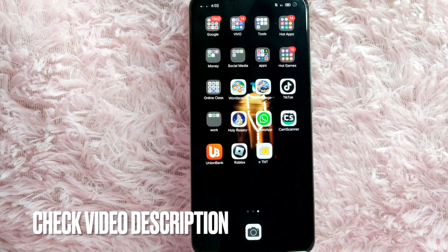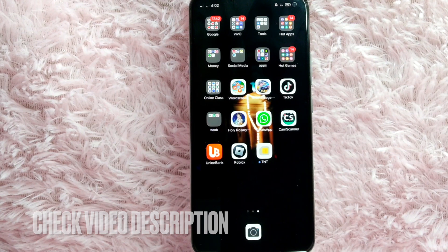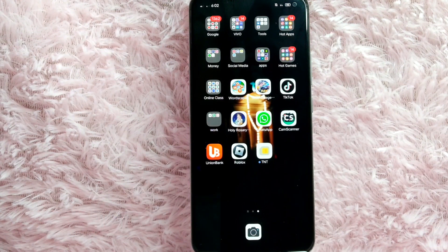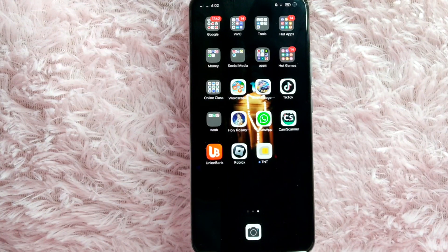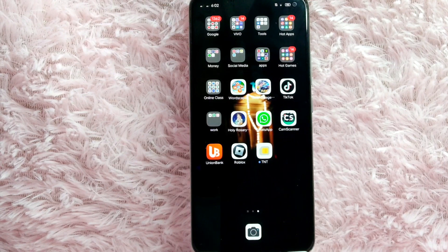Before we start, make sure that your WhatsApp application is updated. If it's not yet updated, you will need to update it first. That is because for you to be able to use the new features in WhatsApp, you will need the updated version of the app.